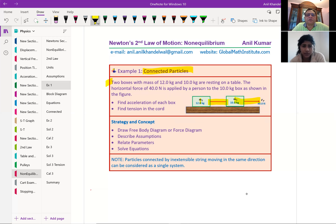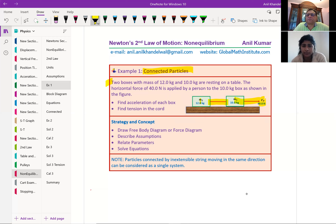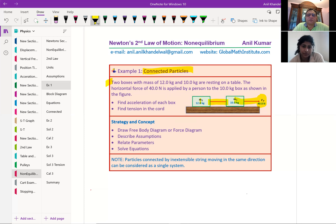Please read the question. Two boxes with mass of 12 kg and 10 kg are resting on a table. A horizontal force of 40 newtons is applied by a person to the 10 kg box as shown in the figure. Find the acceleration of each box and find the tension in the cord.